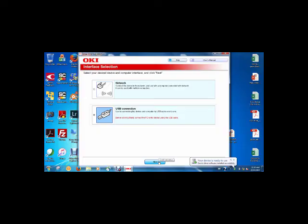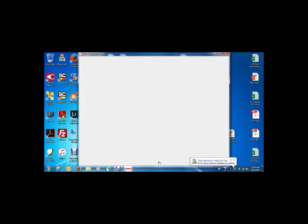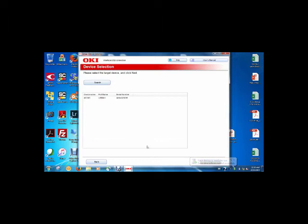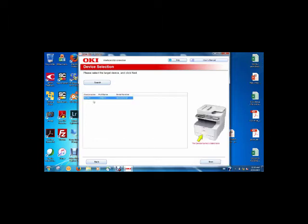Click Next to search for the printer. Highlight the printer when it is found and confirm the model number is correct. Then press the Next button.